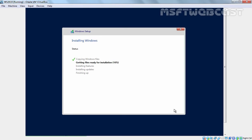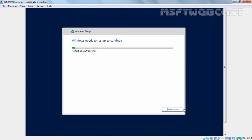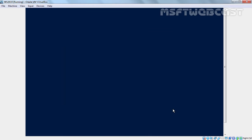The installation process will take some time to complete. Once the installation completes your server will restart at least two times. Let's click on Restart Now to restart this virtual machine.